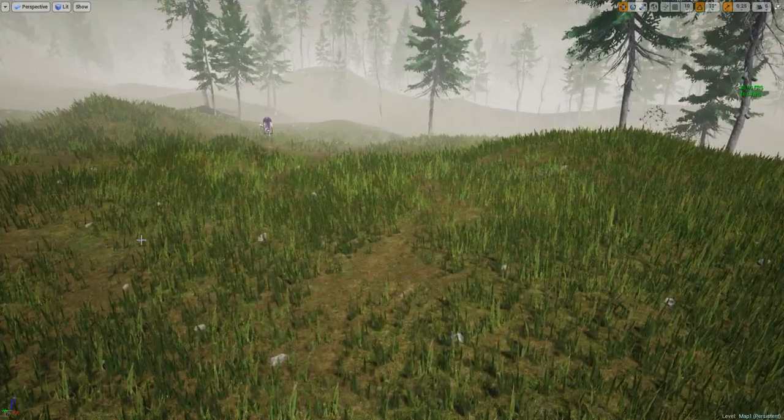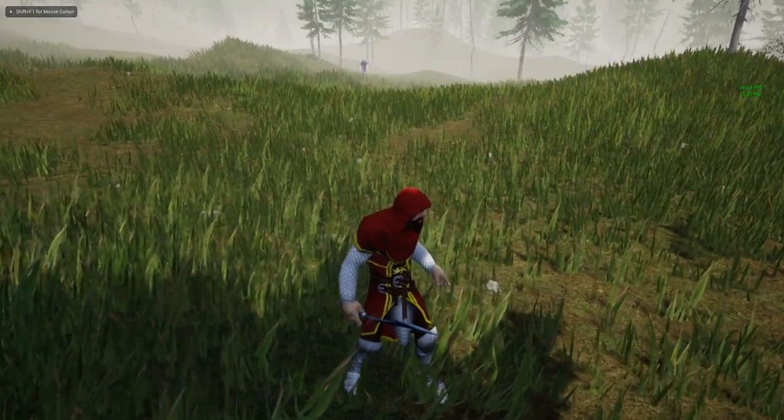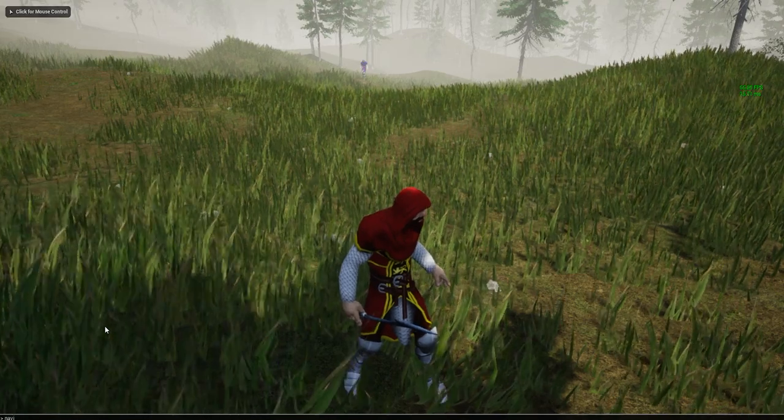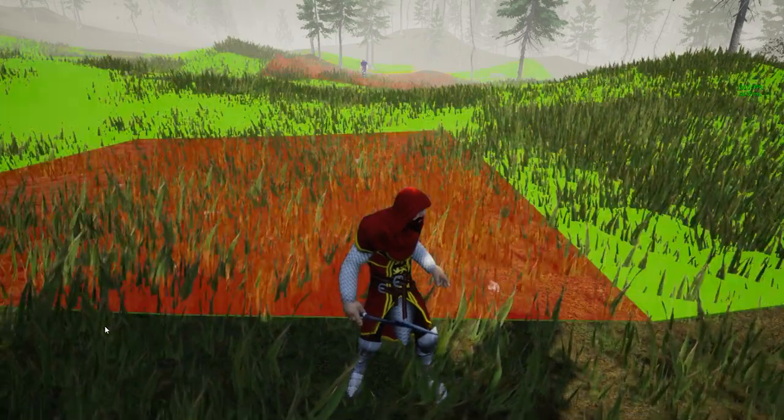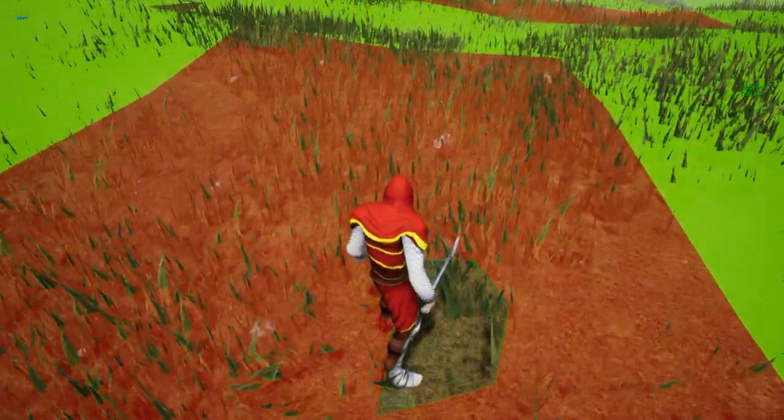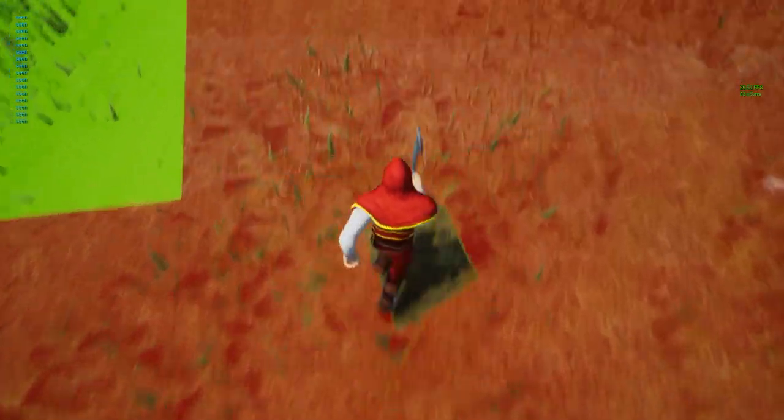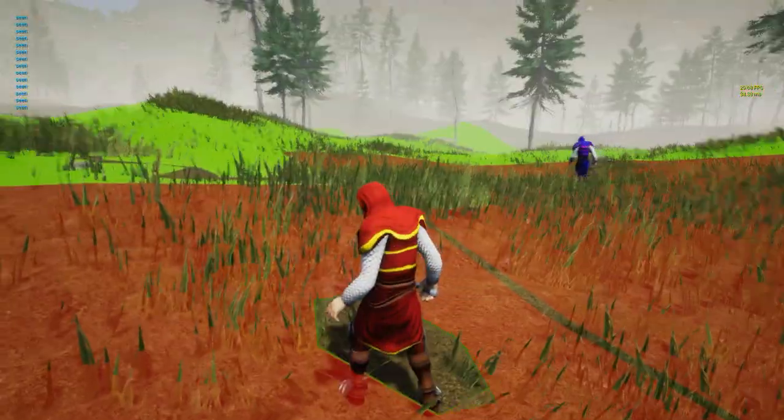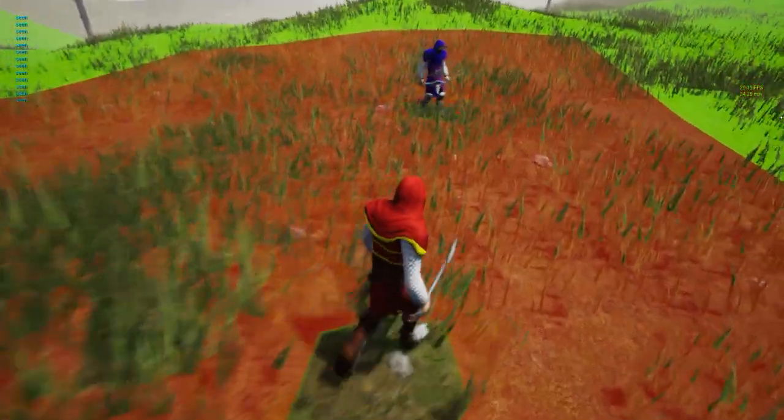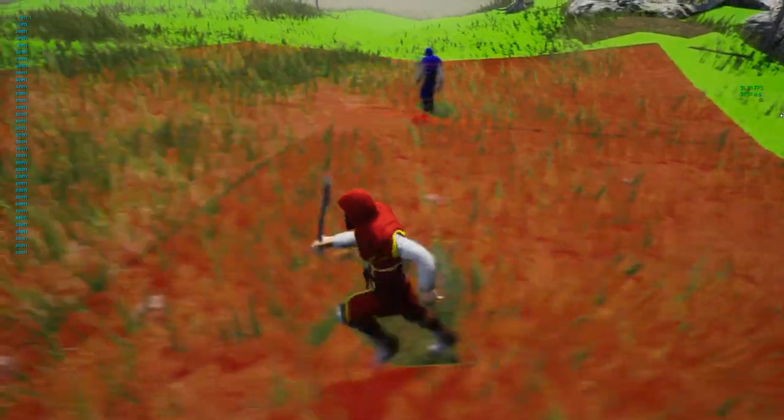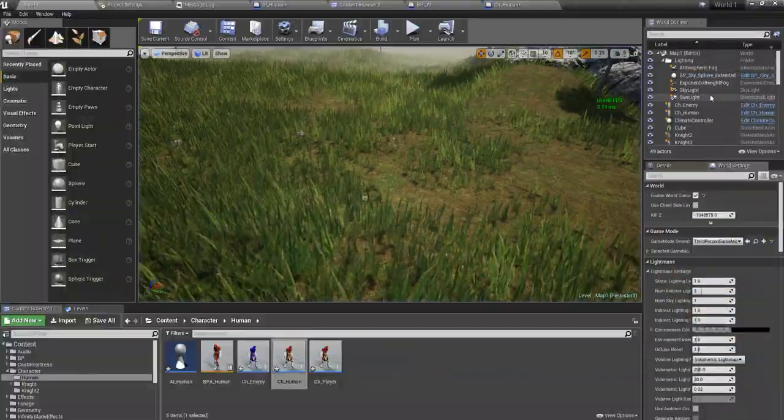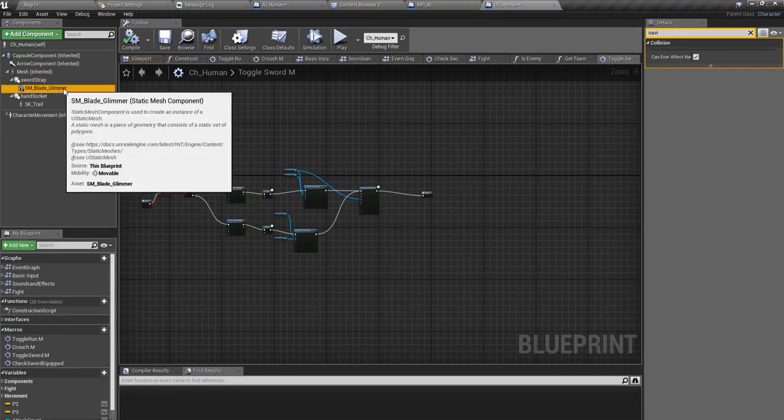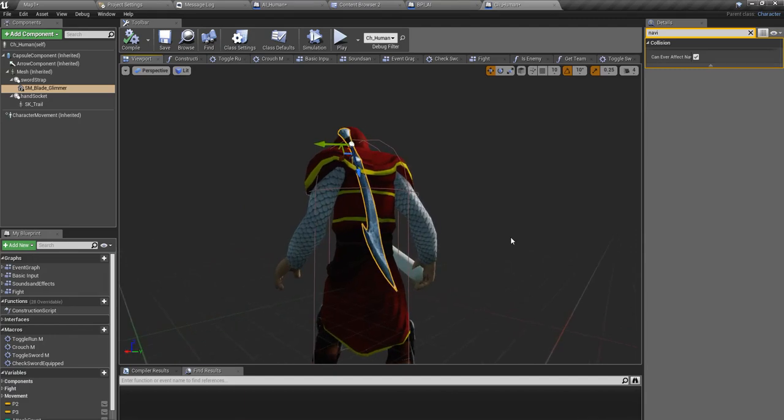Okay, so I found the problem. What causes this navigation to not work properly is, if I show navigation command here, you can see the navigation data. As you can see here, some area around this character, this navigation becomes unavailable. So this is the reason to make this character run around like this. This happens, actually this is quite unexpected, I didn't think something like this would happen. So anyway, the reason for this is that we have added this blade glimmer into our character.